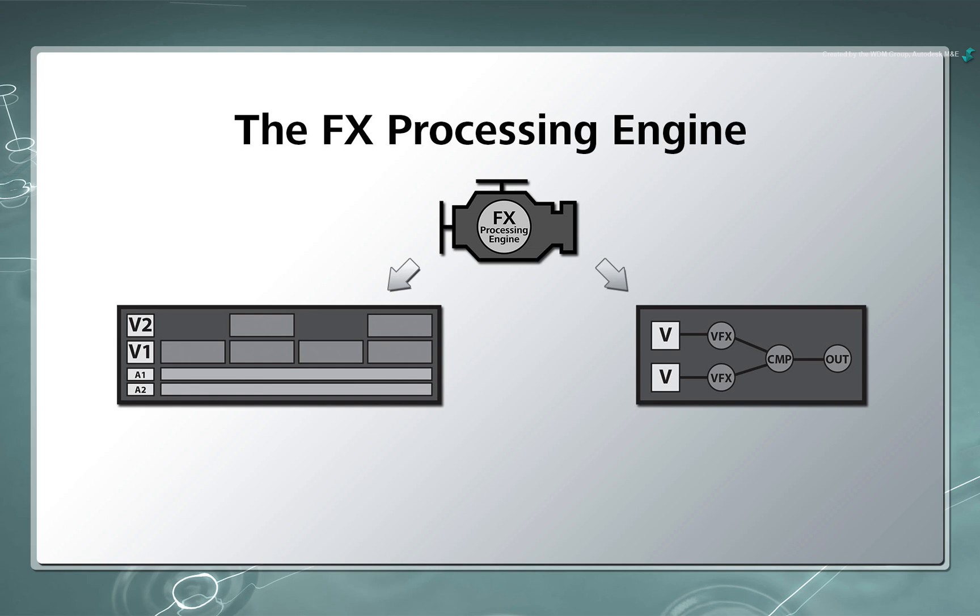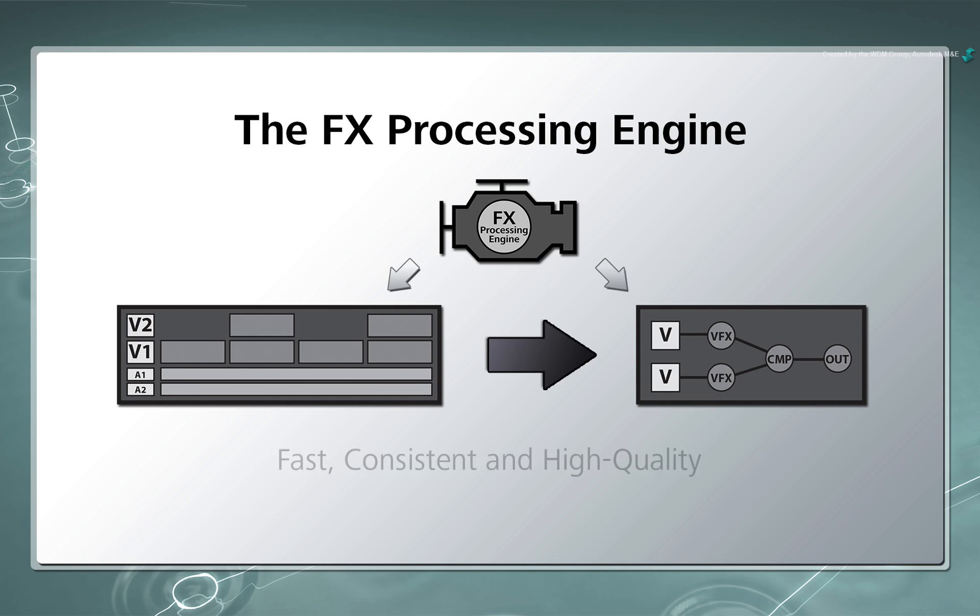And because the underlying architecture is the same, you can start off with the Timeline FX and then progress onto the ConnectFX node-based compositor if required. The benefits are that your results will be fast, consistent and high-quality throughout the application.